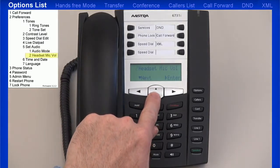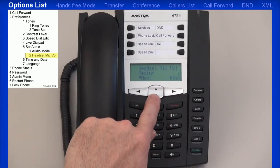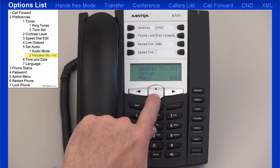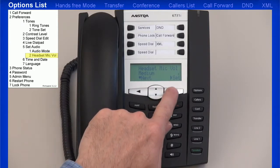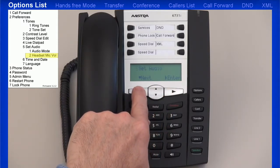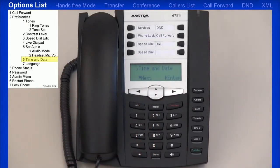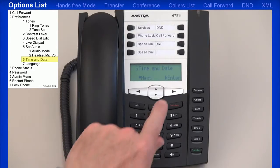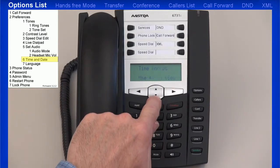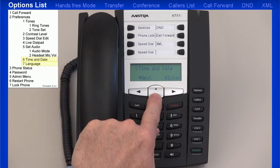Next, I'll arrow down to headset mic volume and press the right arrow to enter this menu. In this menu, I can set the mic volume for low, medium, or high. I'll select medium and press the right arrow to set and accept this option. I'll press the left arrow to go back one menu, and I'll press the down arrow to go to the next menu, time and date. There are a variety of menus to set up the time and date format; however, your telephone system should automatically take care of this for you, and no modifications in this menu should be necessary.